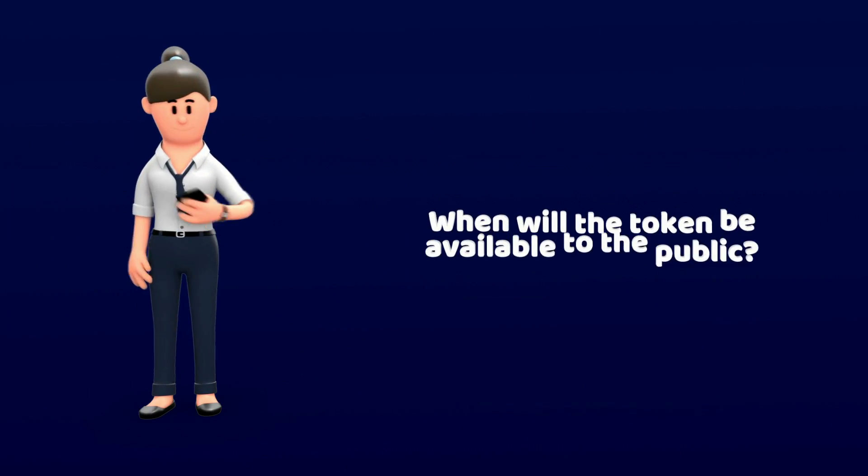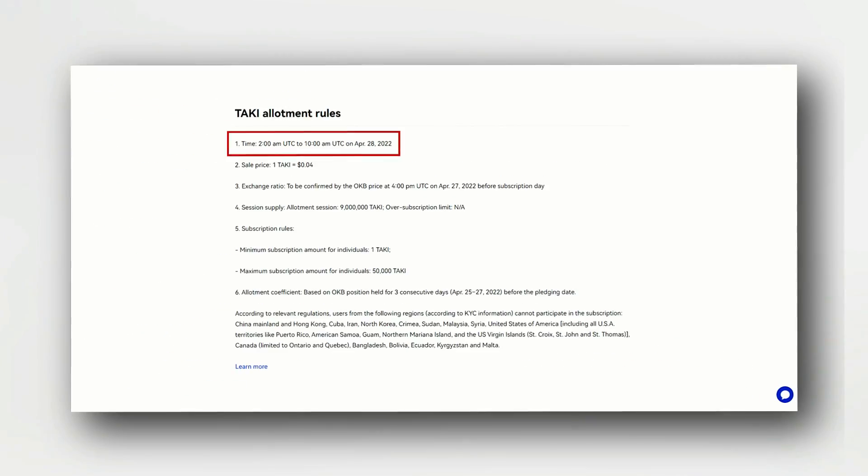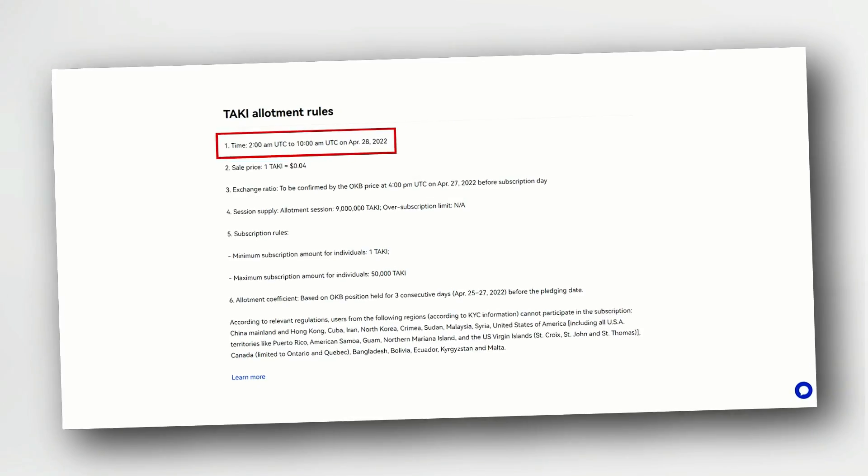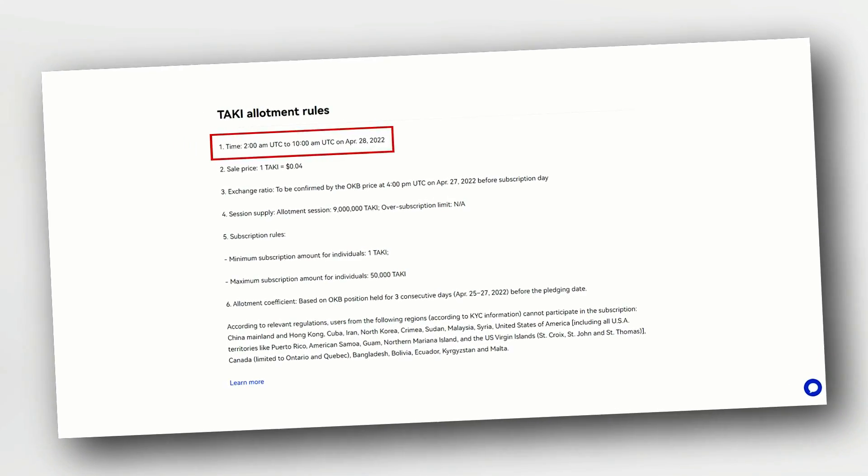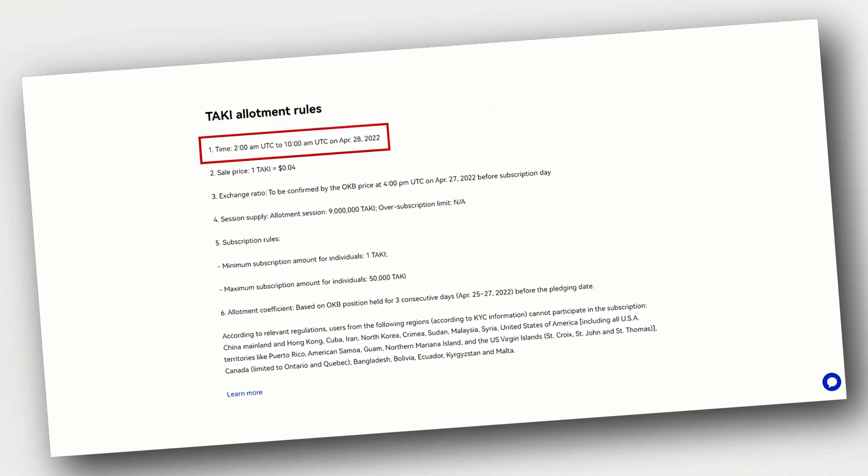When will the token be available to the public? 9 million Taki tokens will be available for investors on April 28 from 2 a.m. to 10 a.m. UTC.